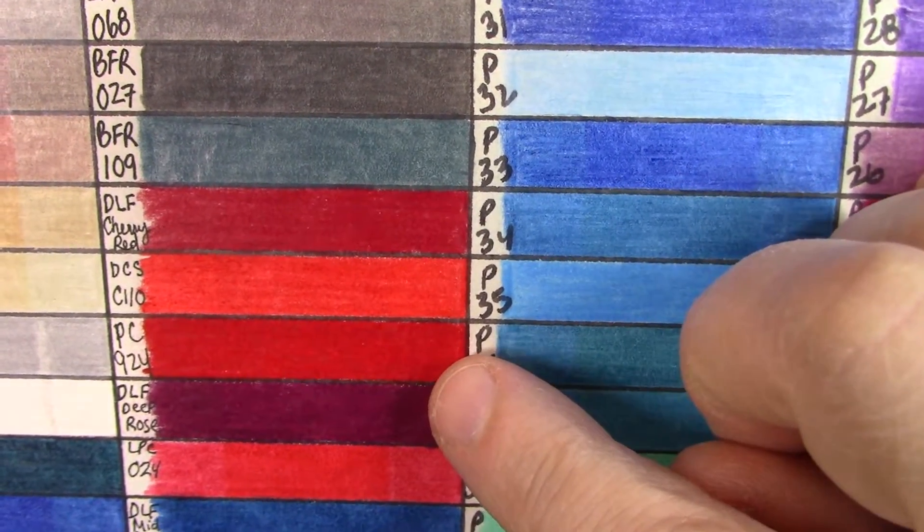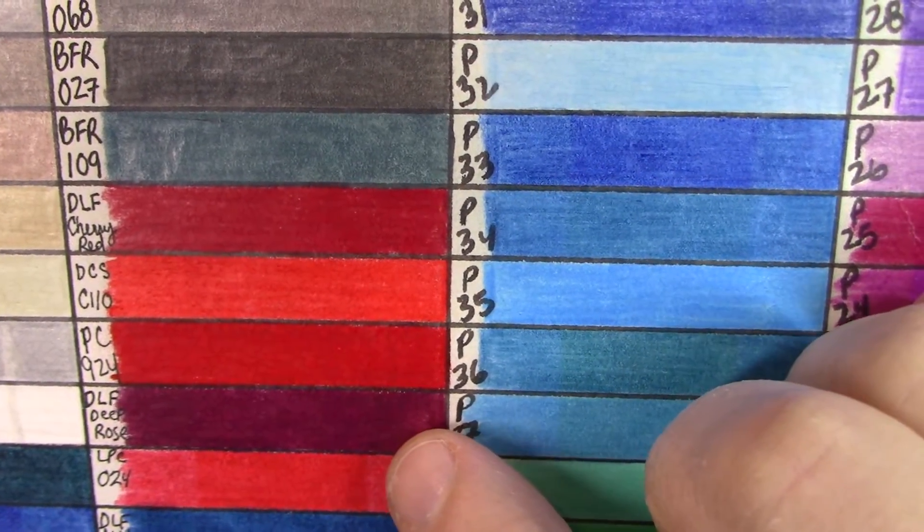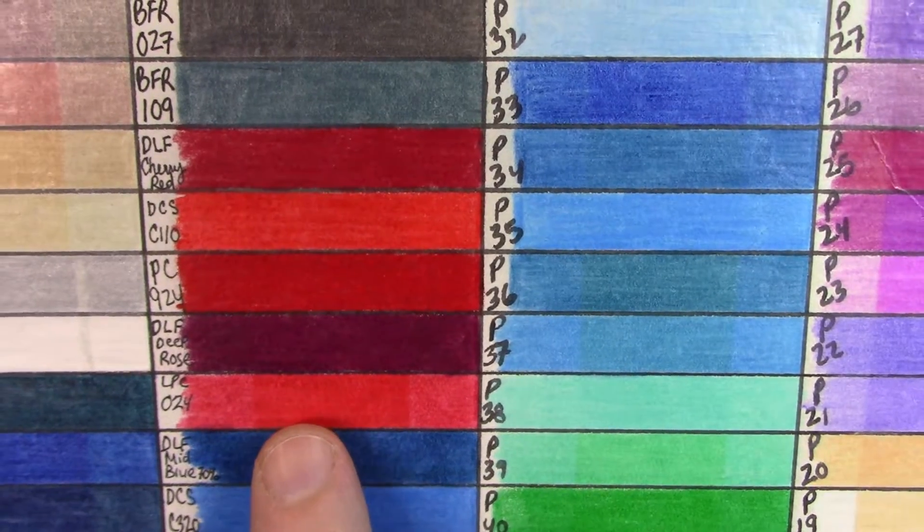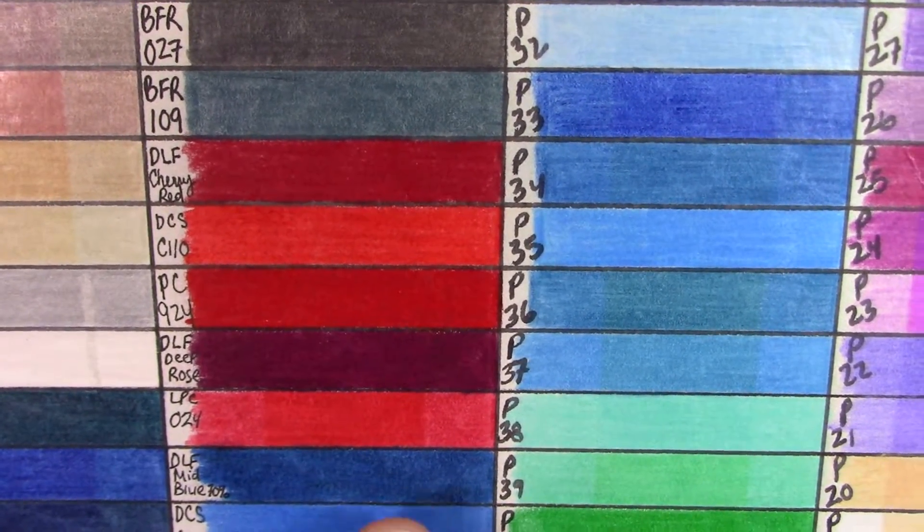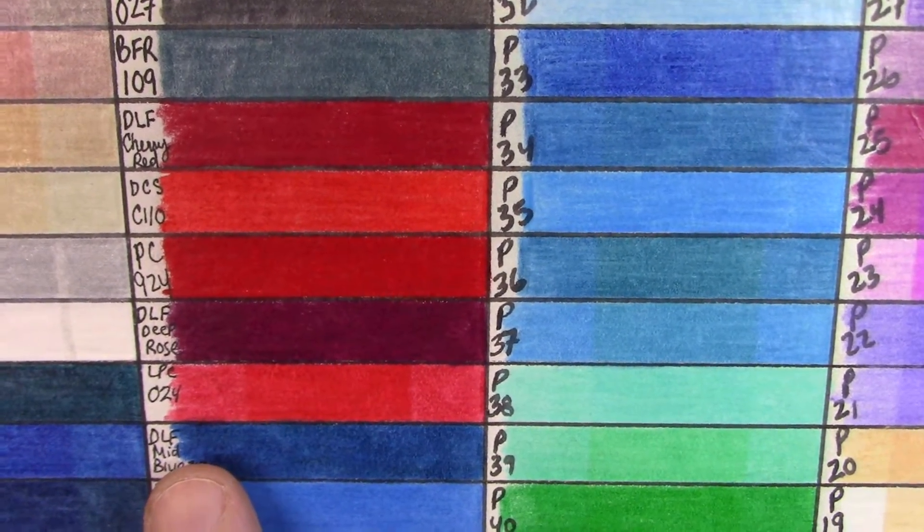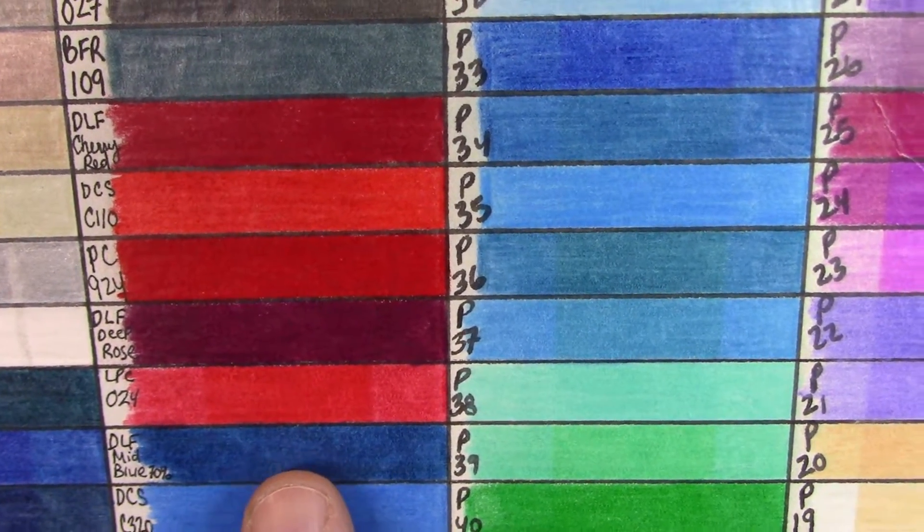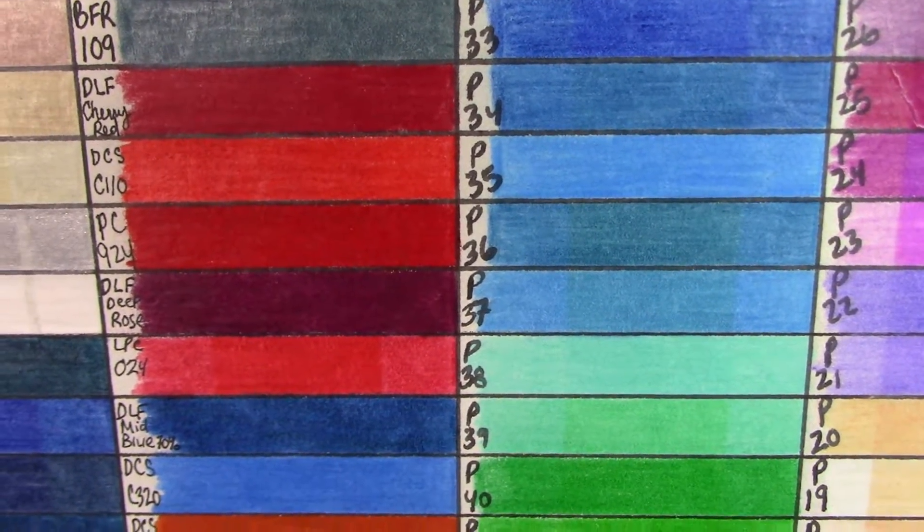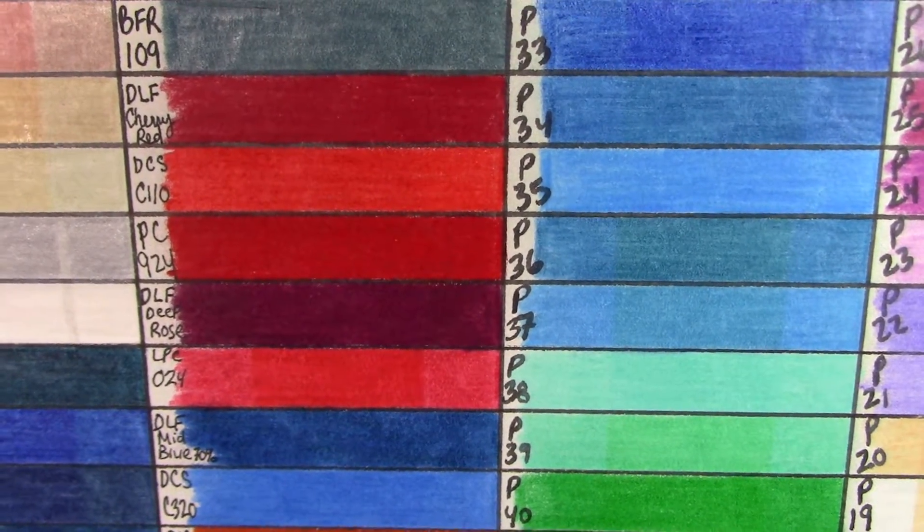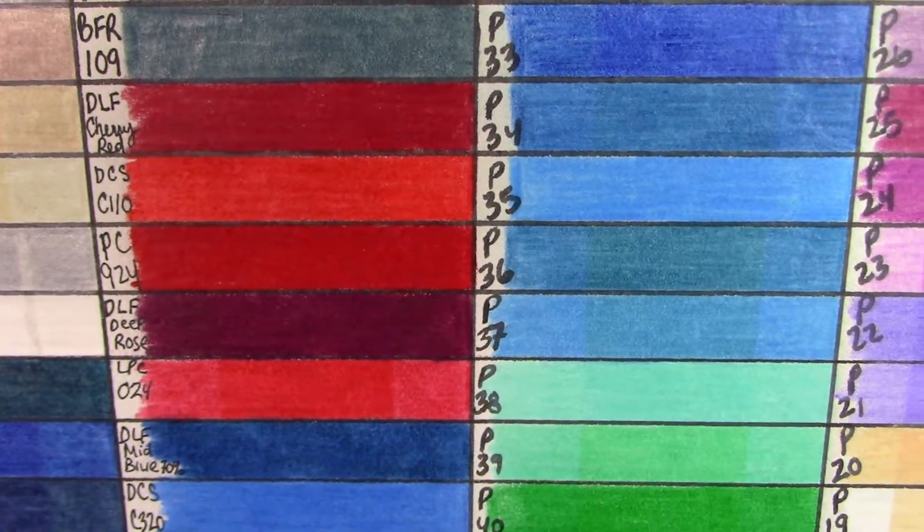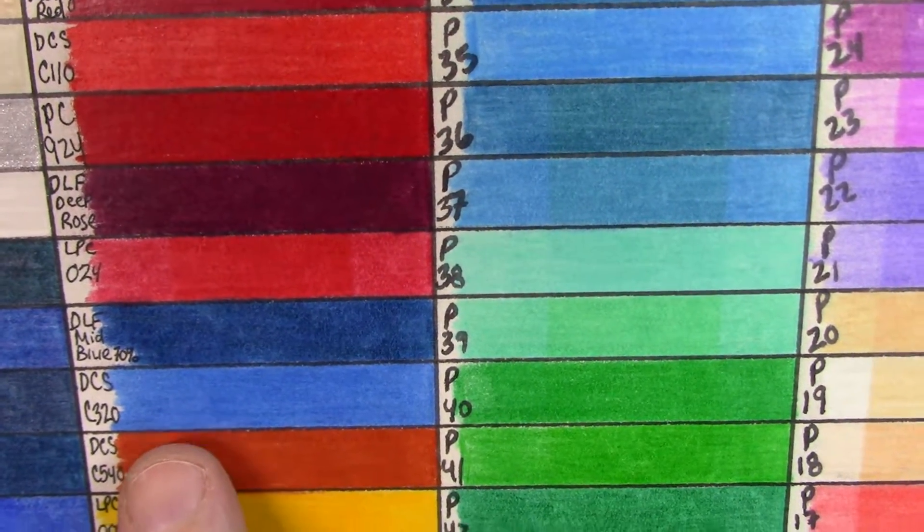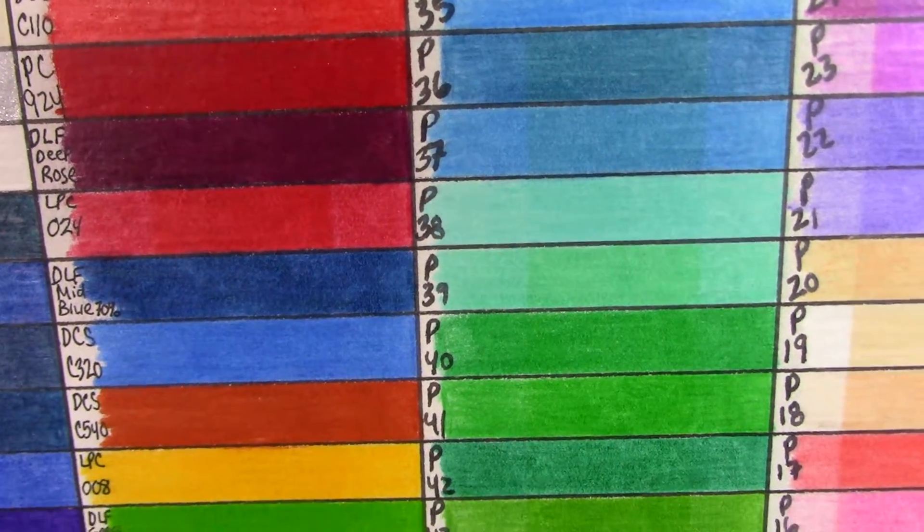Now looking at the control colors, obviously the Derwent Lightfast, Colorsoft, and Colorsoft, there were minimal fading on those. Surprisingly, this deep rose for the Derwent Lightfast, even though it did have a significant wax bloom on it that I had to wipe off, it didn't fade at all. Now the Lyra Polycolor right below it in that red, it had some pretty significant fading over two months, which is disappointing because I do like Lyra Polycolor and it is a higher end pencil. But you can see that that one did fade. And then our Derwent Lightfast in Colorsoft in the dark blue and light blue.